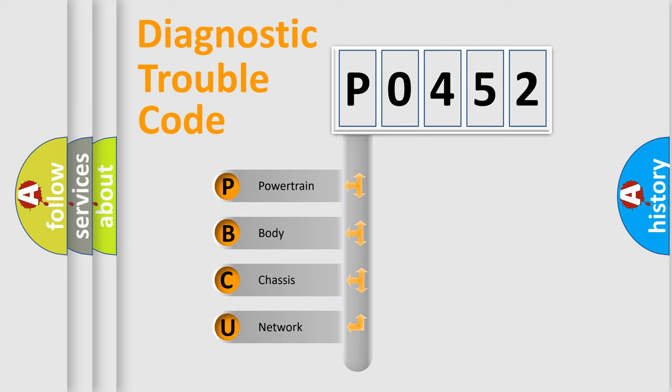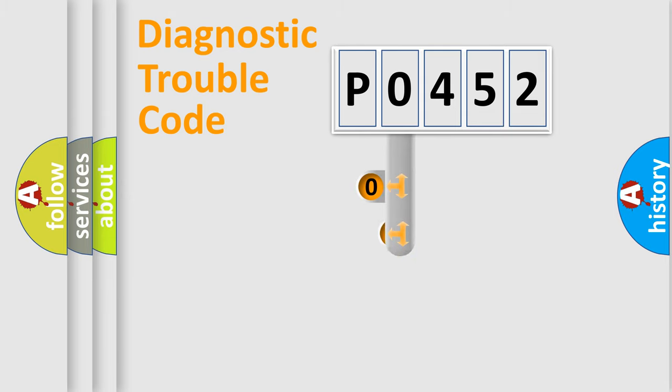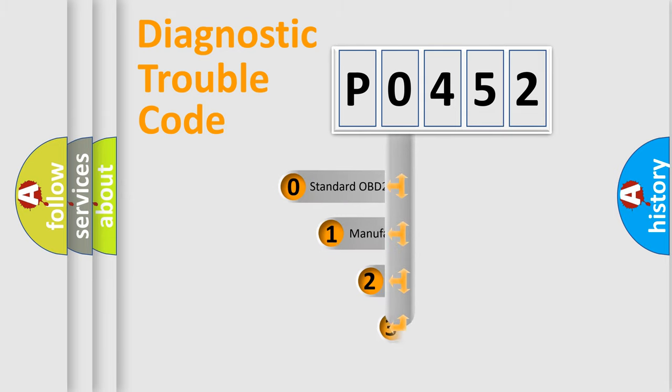We divide the electric system of automobile into four basic units: Powertrain, body, chassis, and network. This distribution is defined in the first character code.